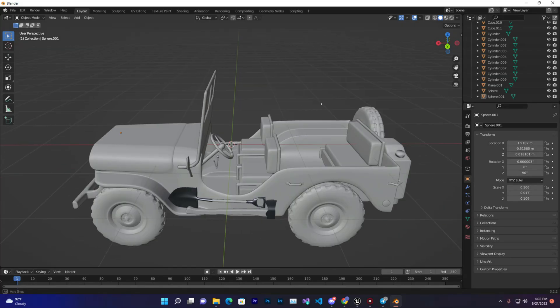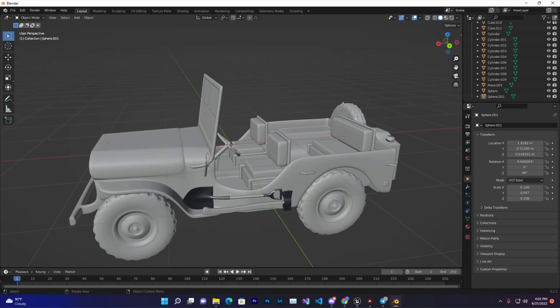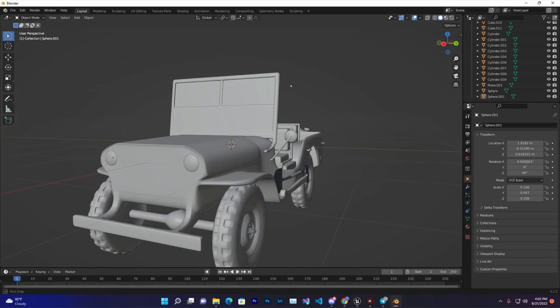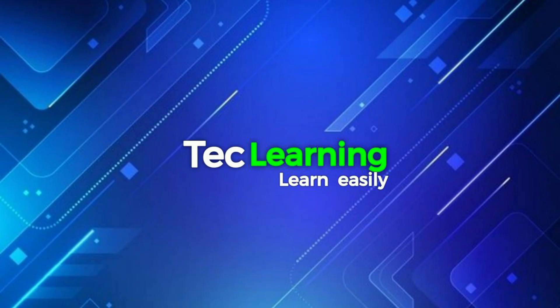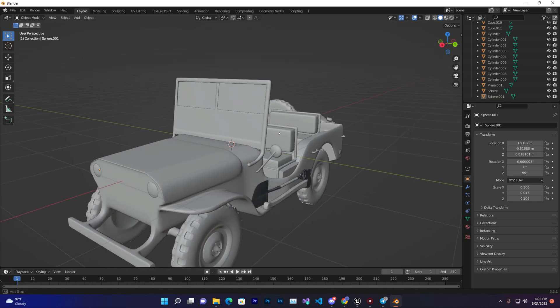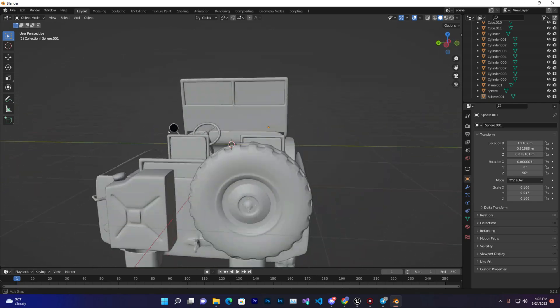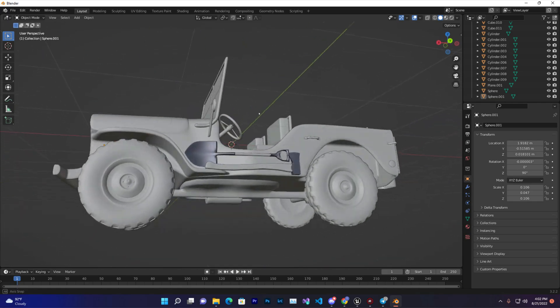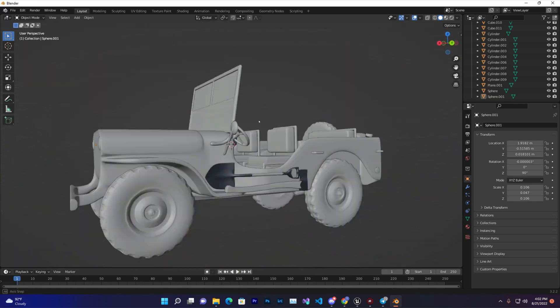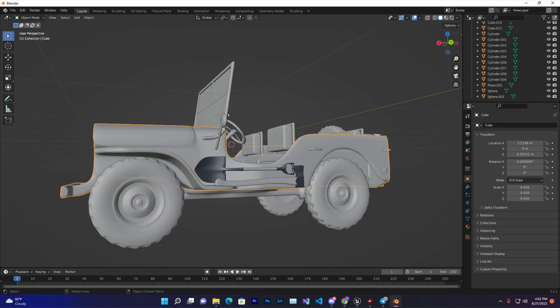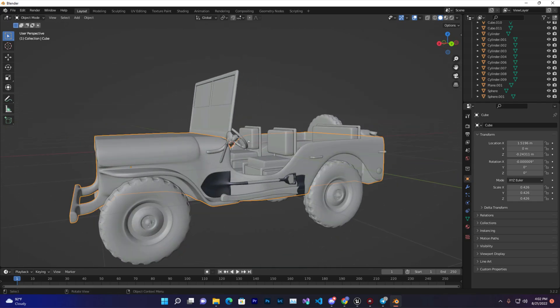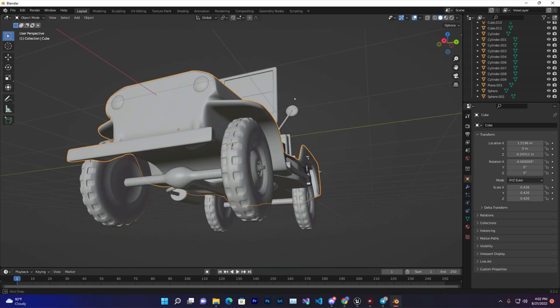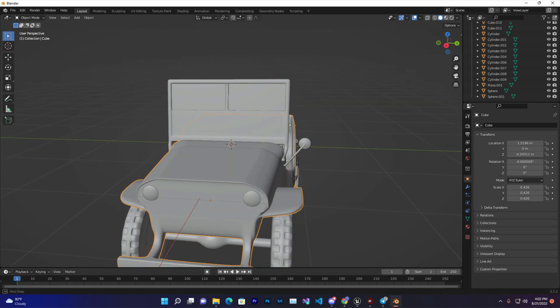Hey guys, welcome back to Tech Learning. In this video we're going to learn how you can retarget or rig a vehicle in Blender for Unreal Engine 5. First thing, as you can see, this is a model. Now we want to retarget it. The first thing for retargeting, we need to...